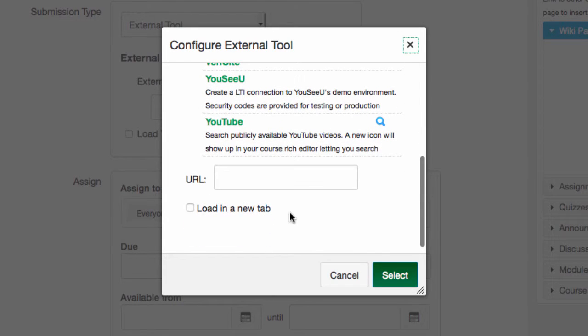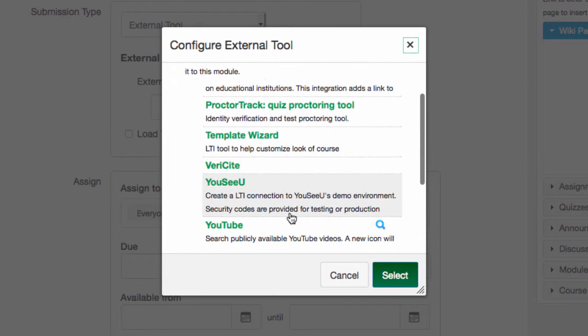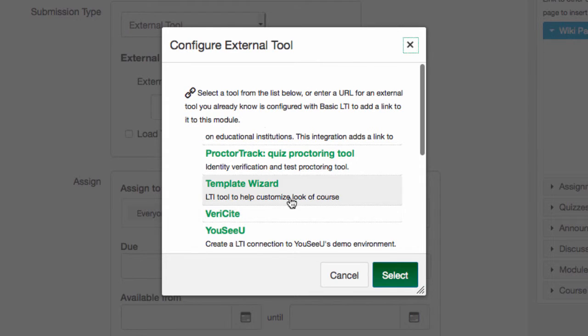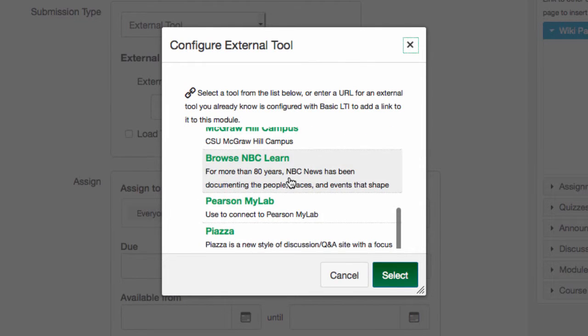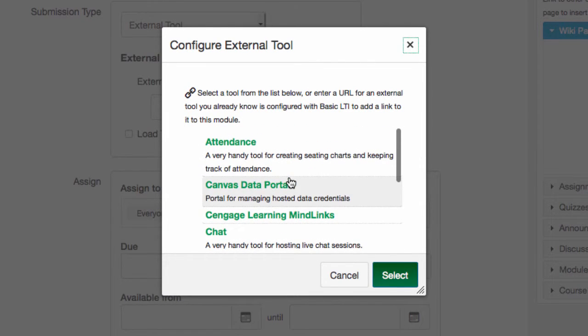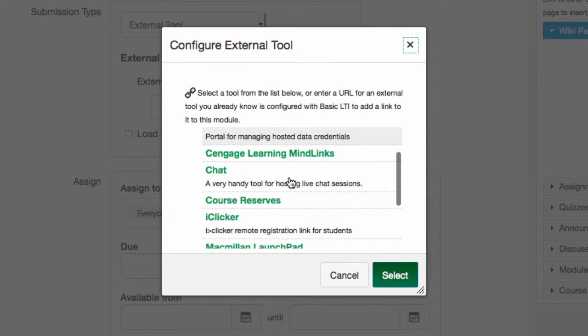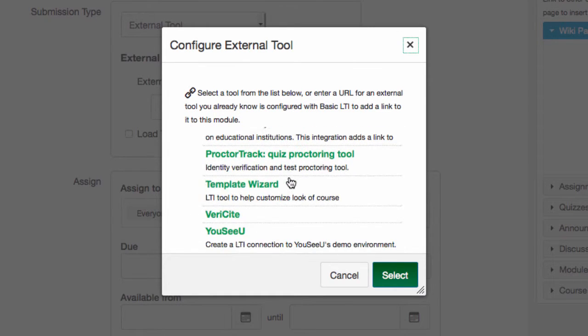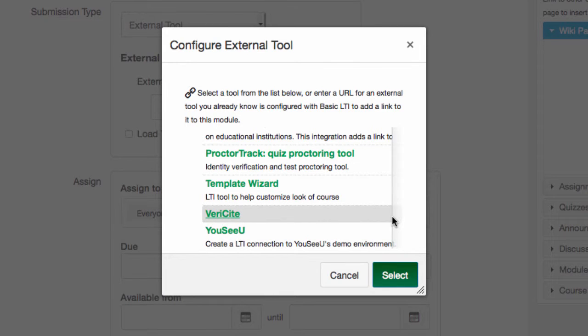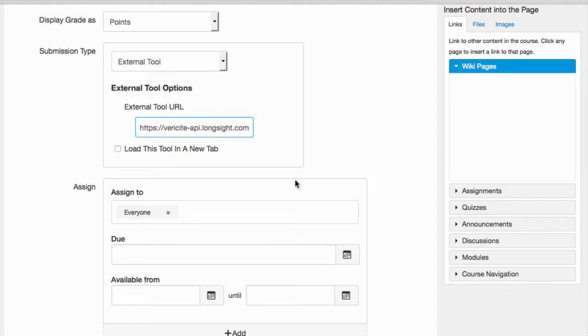If you set it up in assignments, then students can submit their work using one of these external tools. So if I want to have my students turn their papers into Verisite to run an originality report as part of their final essay submission, I'll select the external tool submission type, and then Verisite.